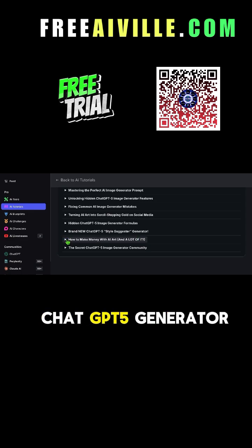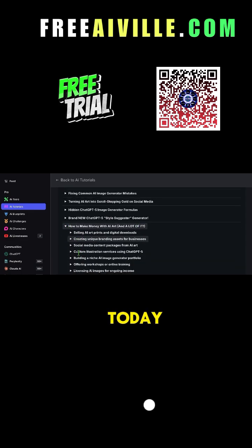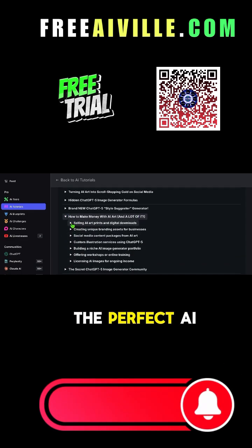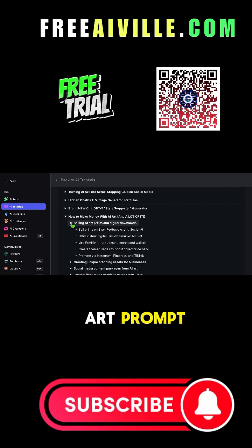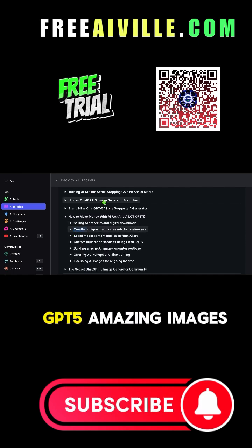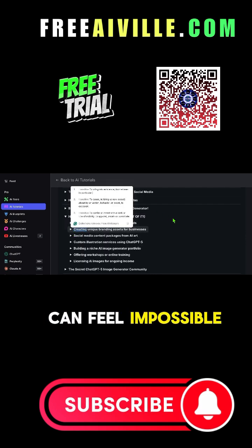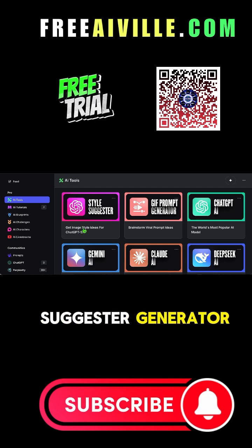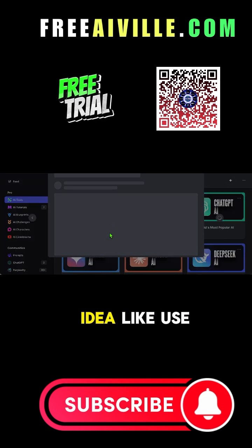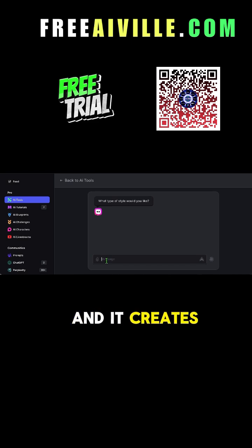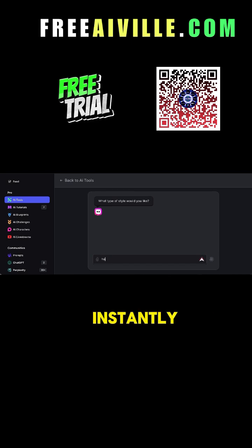We will use the ChatGPT generator today. By now you know it's hard to write the perfect AI art prompt. Even with ChatGPT 5, amazing images can feel impossible — so we made it easy. StyleSuggestor generator: you share your idea using just one word, and it creates the perfect style instantly.